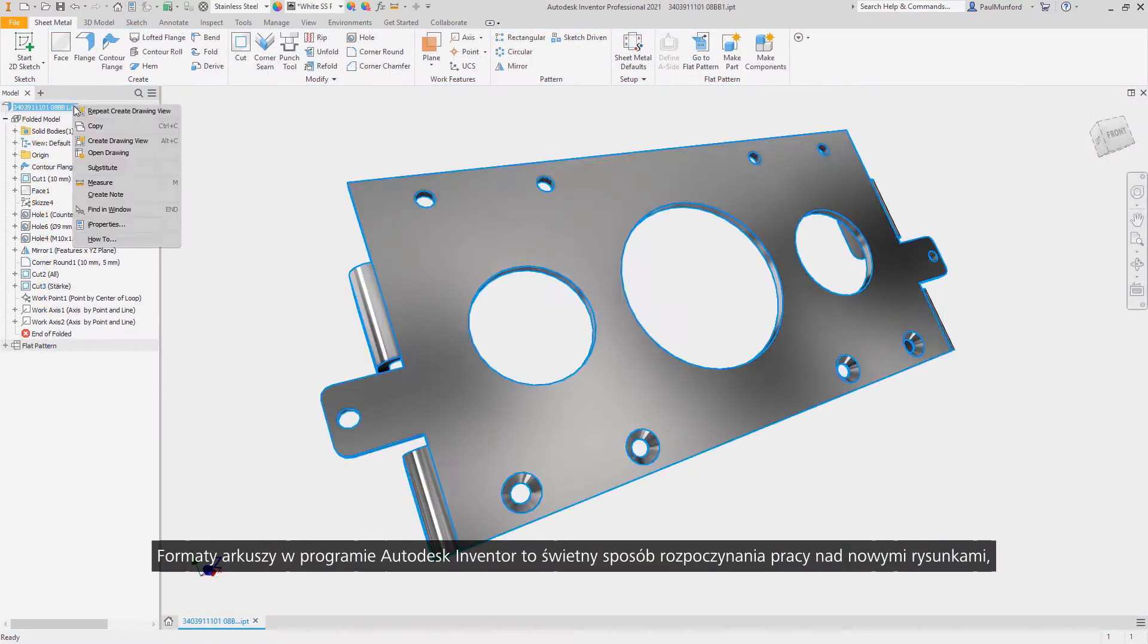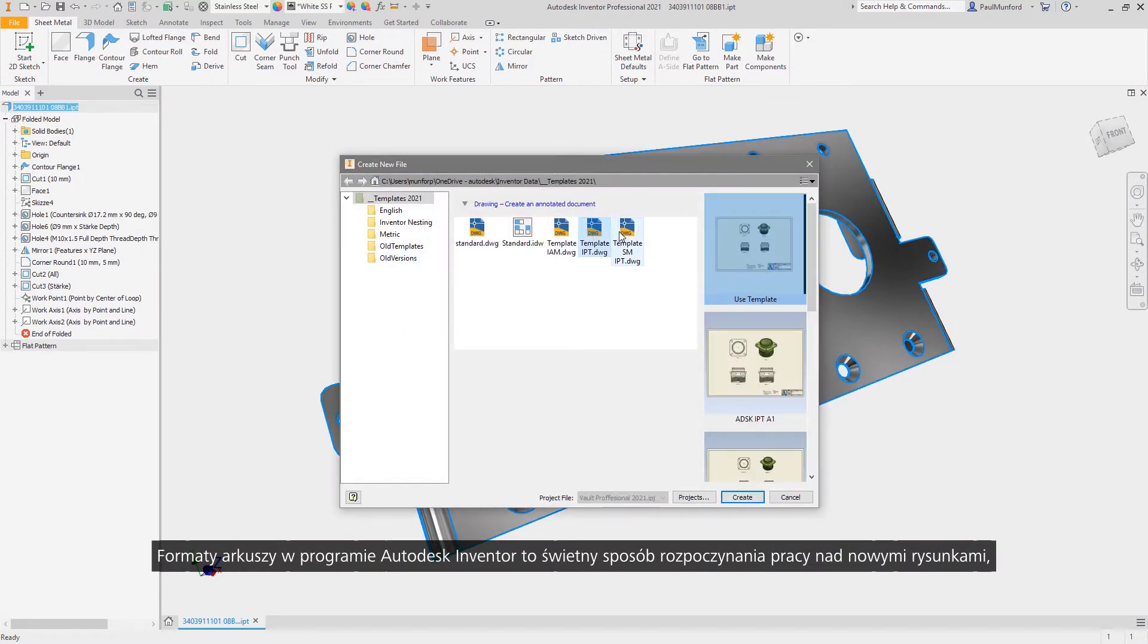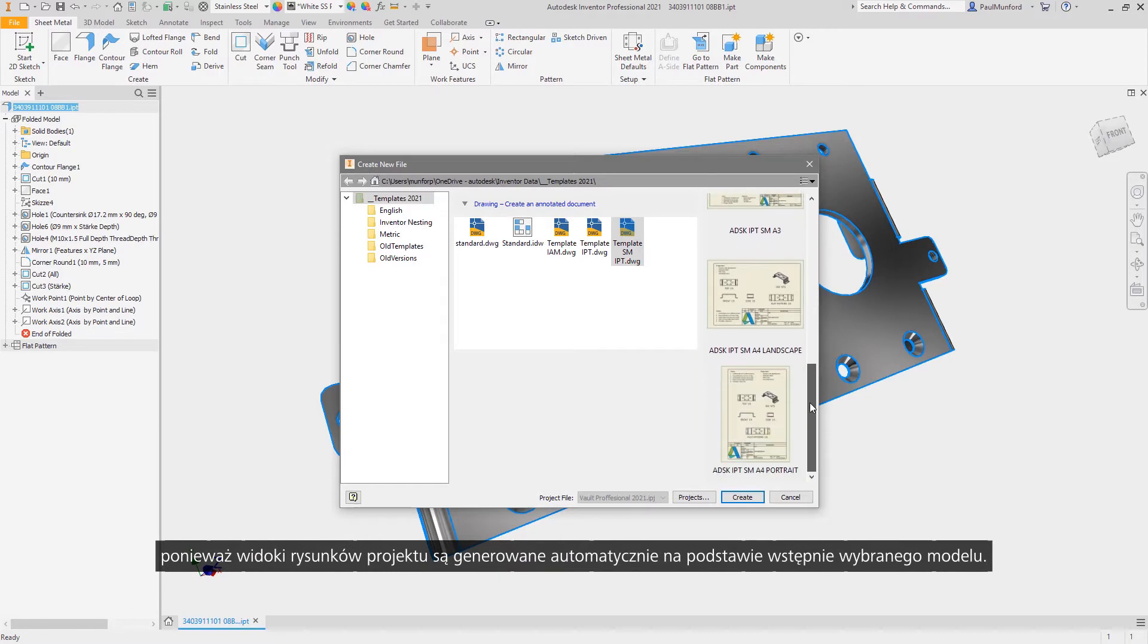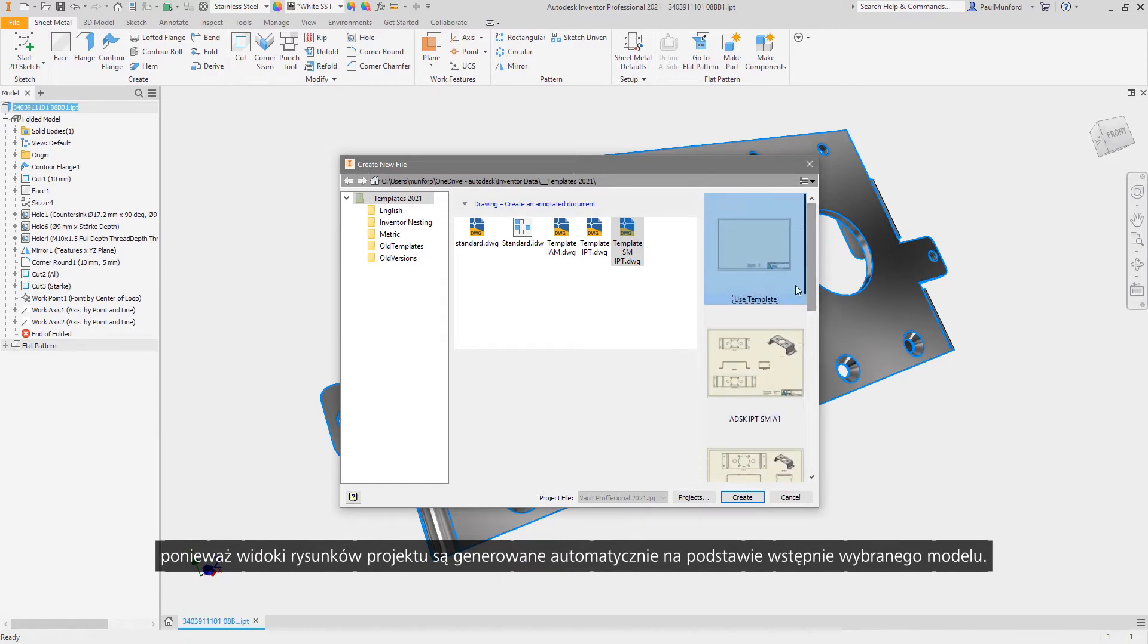Sheet formats in Autodesk Inventor are a great way to start new drawings, with drawing views of your designs automatically generated from pre-selected models.